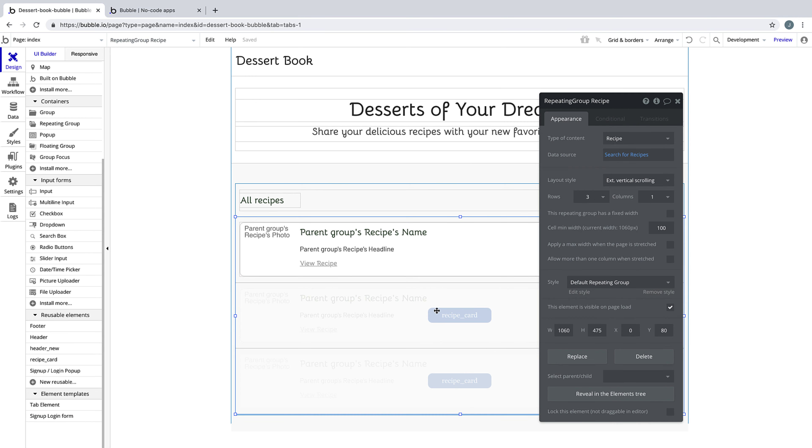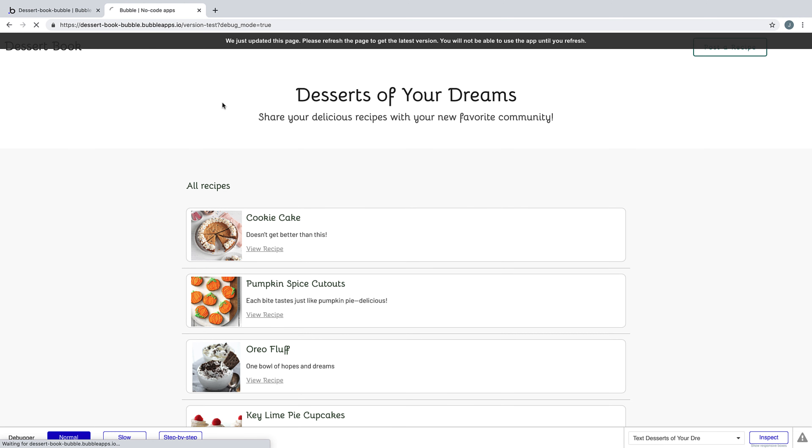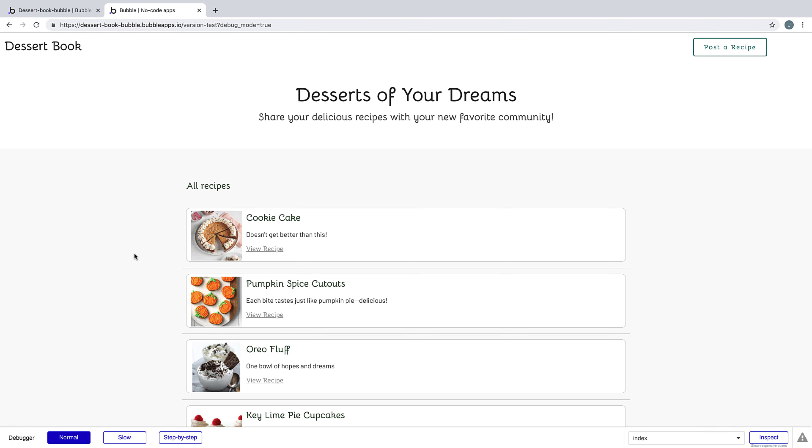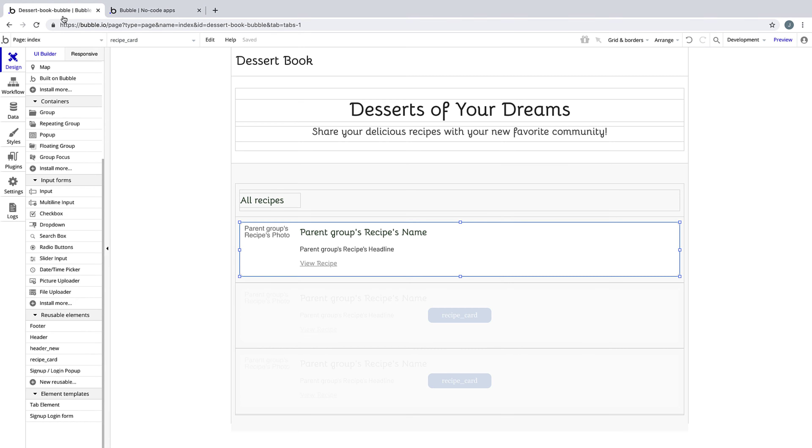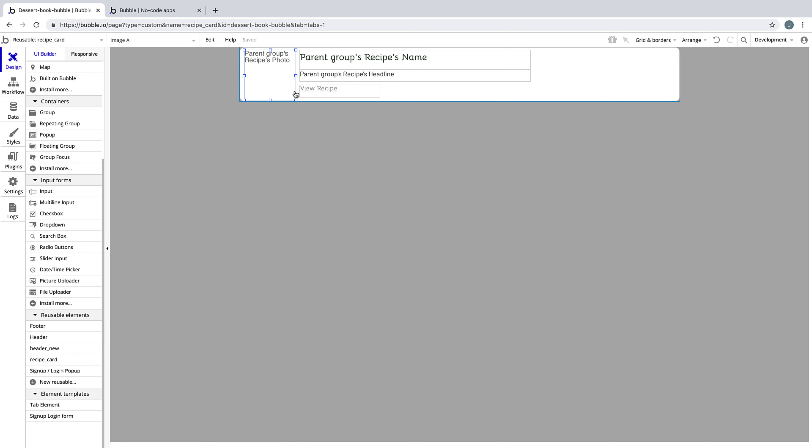So if we preview our application, you won't notice any difference. But now if we wanted to edit this element at all, we can just go into the reusable element and change something and have that reflect wherever this reusable element lives.